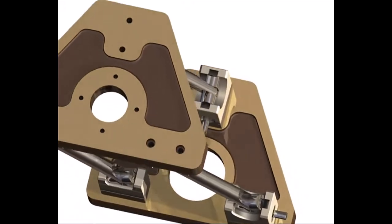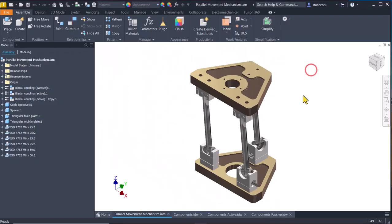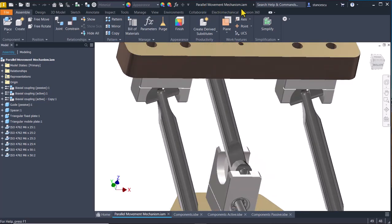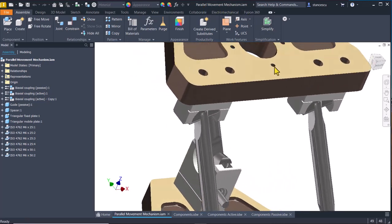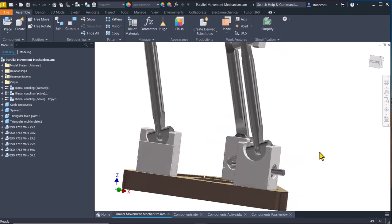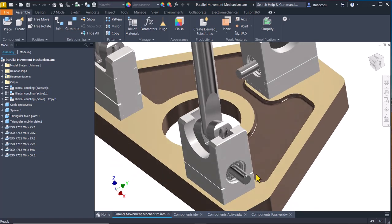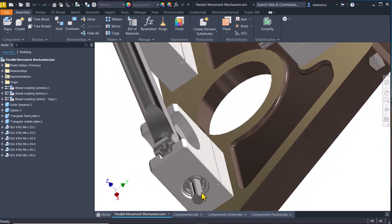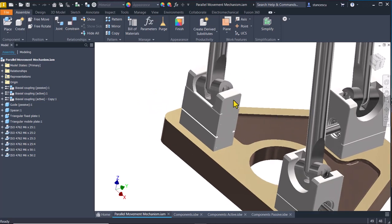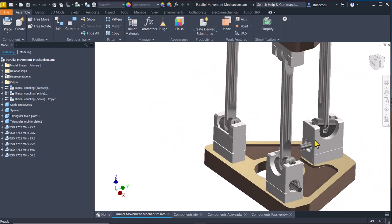One is grounded and one is moving. This is the assembly: a parallel movement mechanism with two active biaxial couplings — this one and the other one — and one passive. These two make the movements.